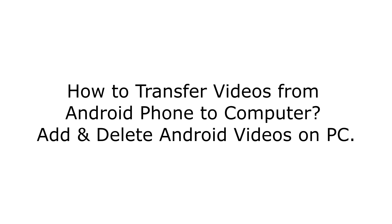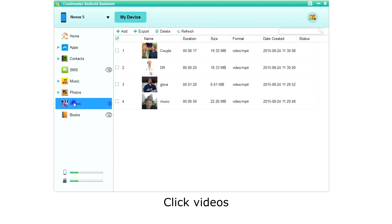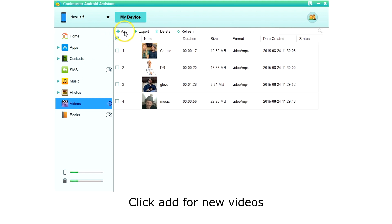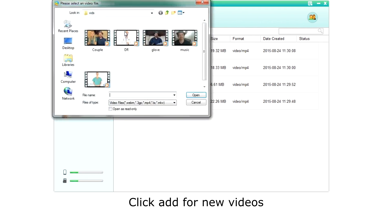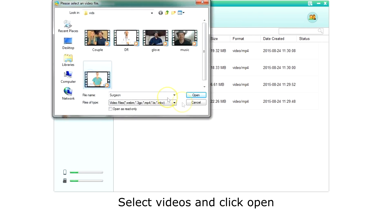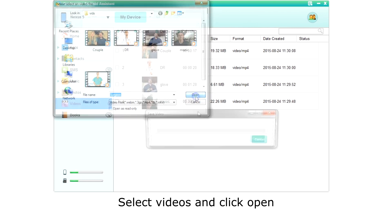How to manage videos on your Android phone with your computer? Click Videos on the left menu. The app will then retrieve a list of your videos. To add videos, click Add on the top menu. Choose one or more videos to be added and click Open.